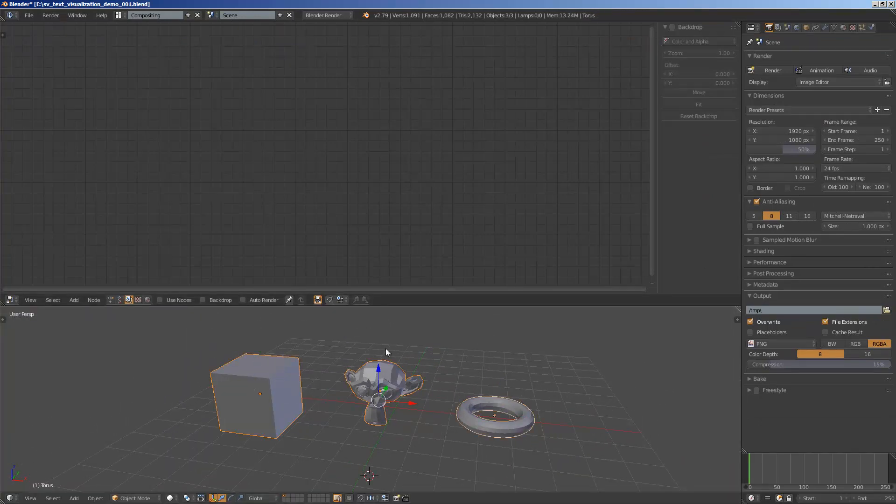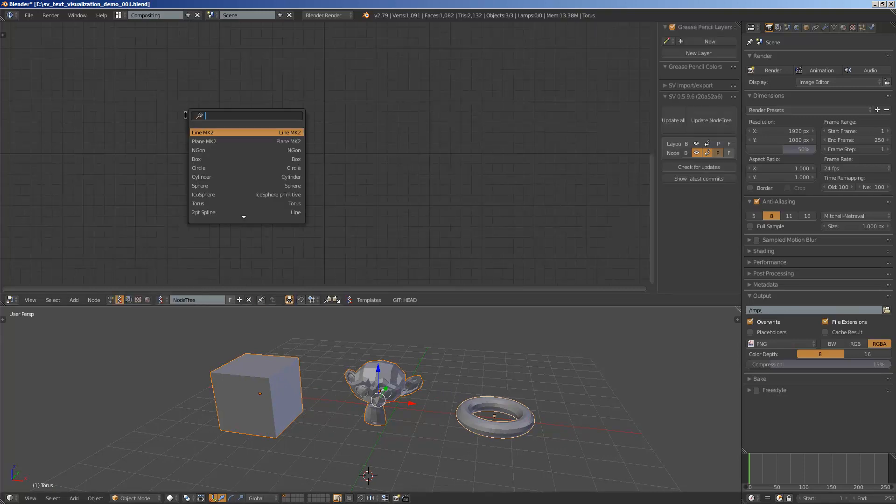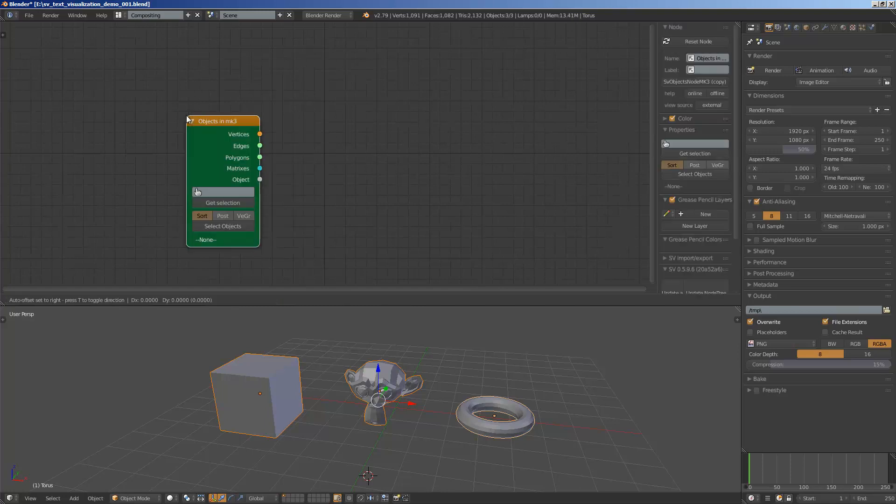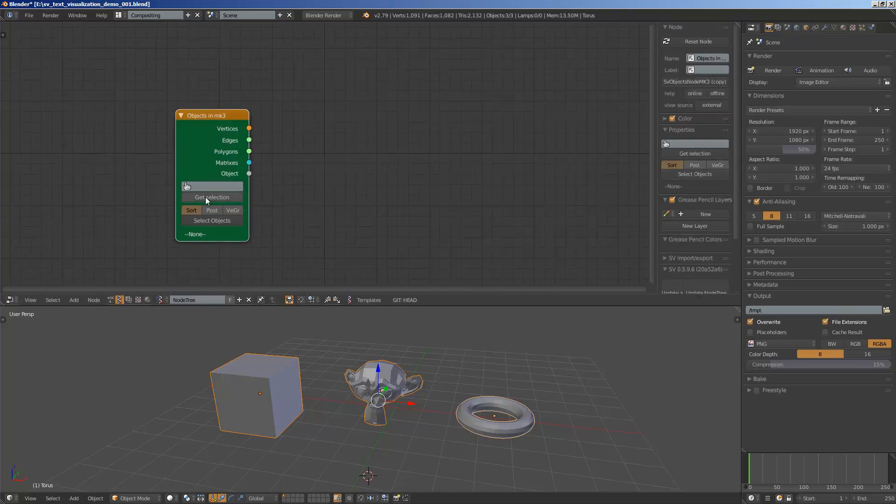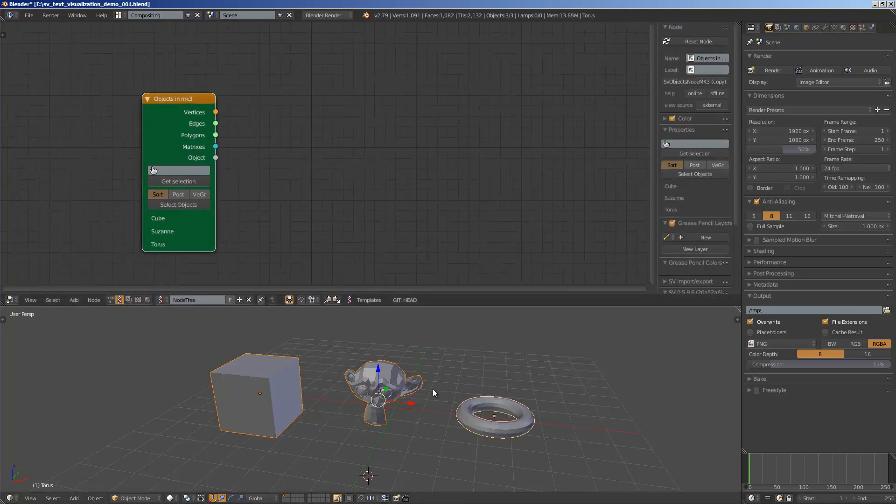Select one, two, three, three objects and switch to special and create objects in. Get selections: cube, Suzanne, torus, okay.